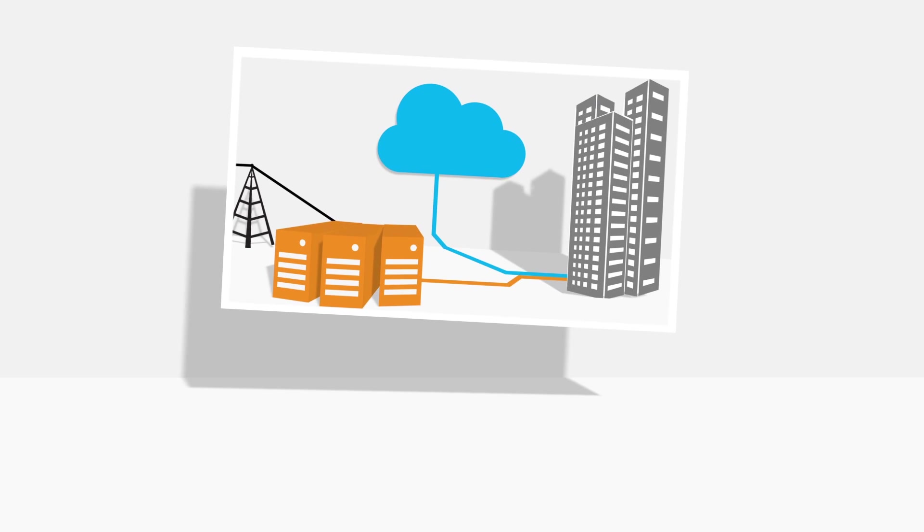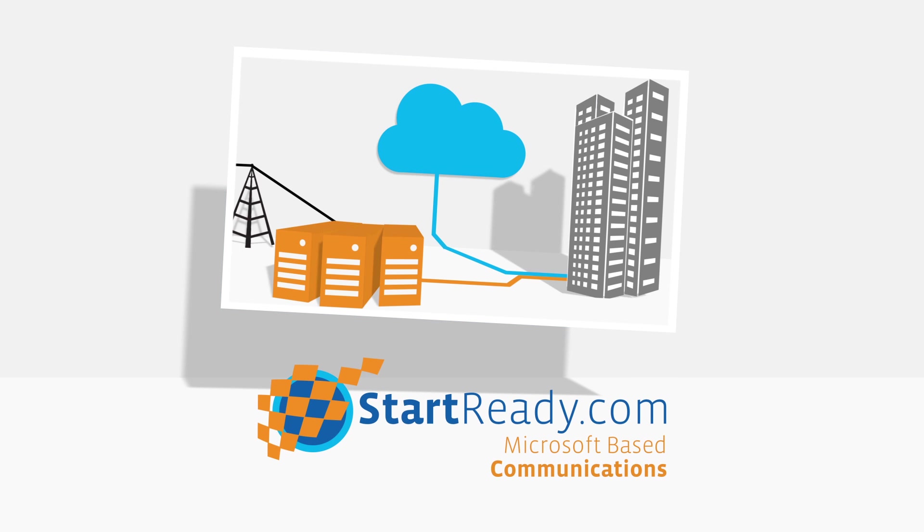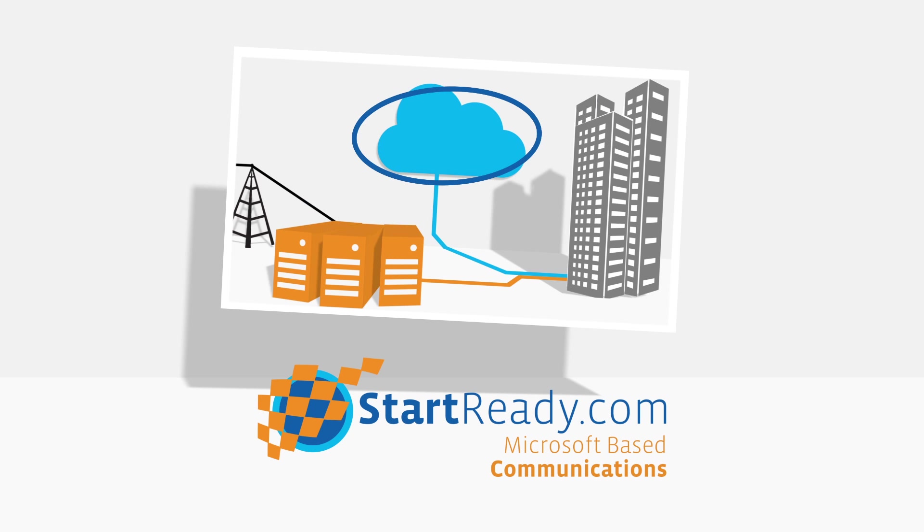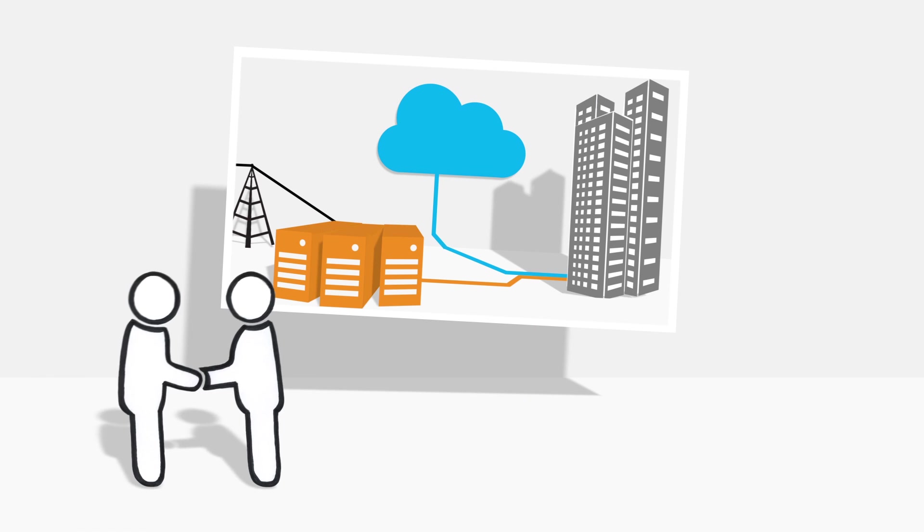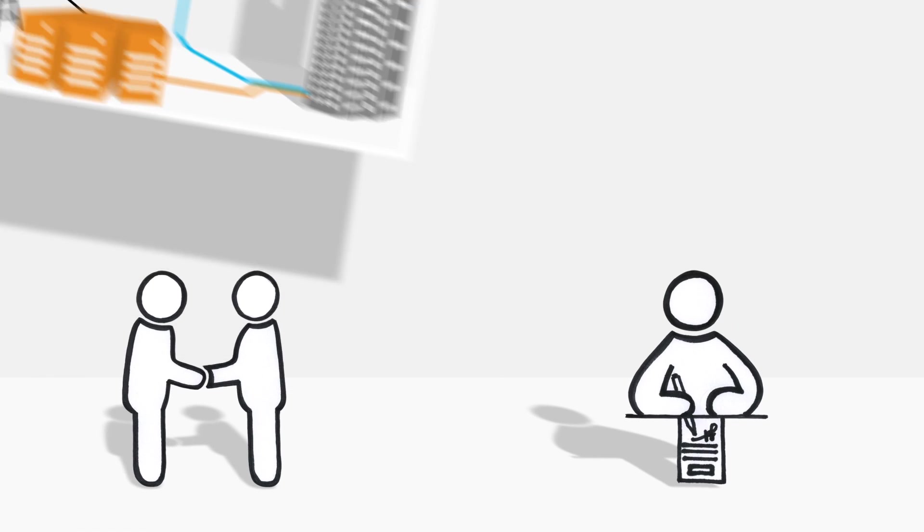StartReady implements the complete hybrid solution and manages the on-premise infrastructure, the cloud, and the connection between them, so that you have a single point of contact and just one SLA.